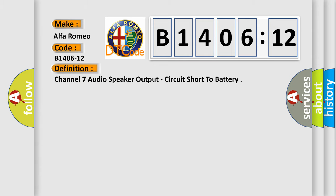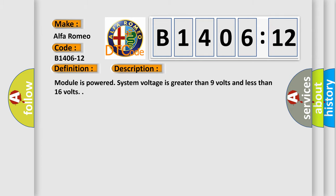Channel 7 audio speaker output, circuit short to battery. And now this is a short description of this DTC code: Module is powered, system voltage is greater than 9 volts and less than 16 volts.